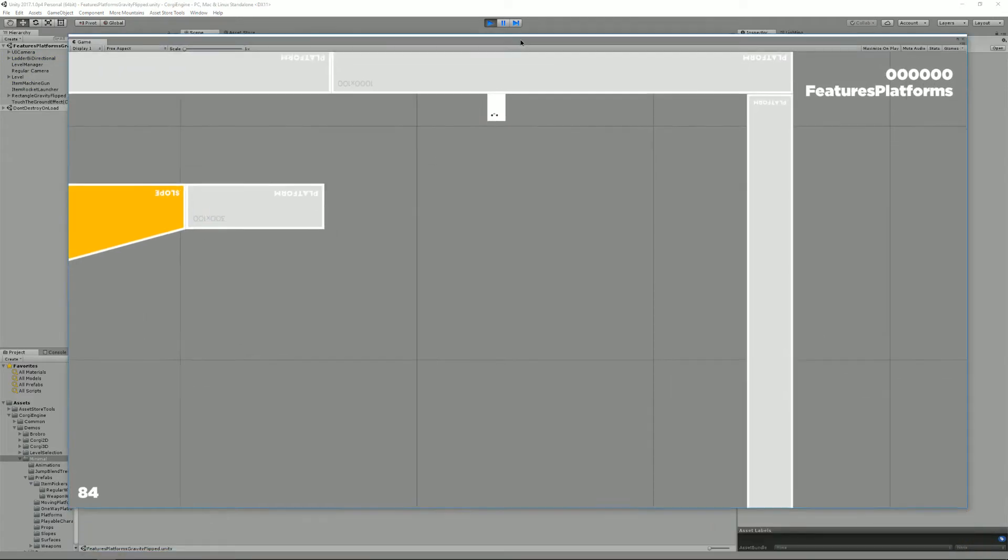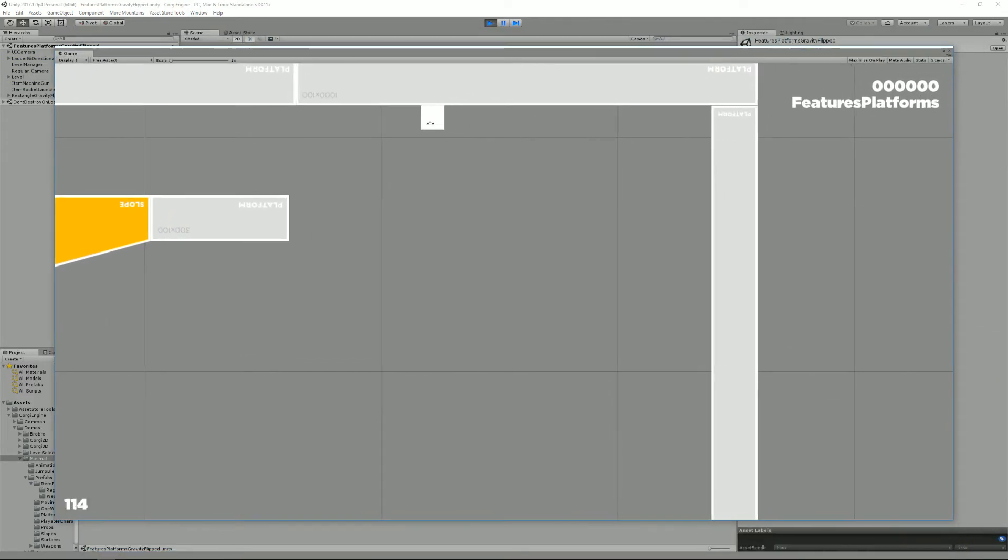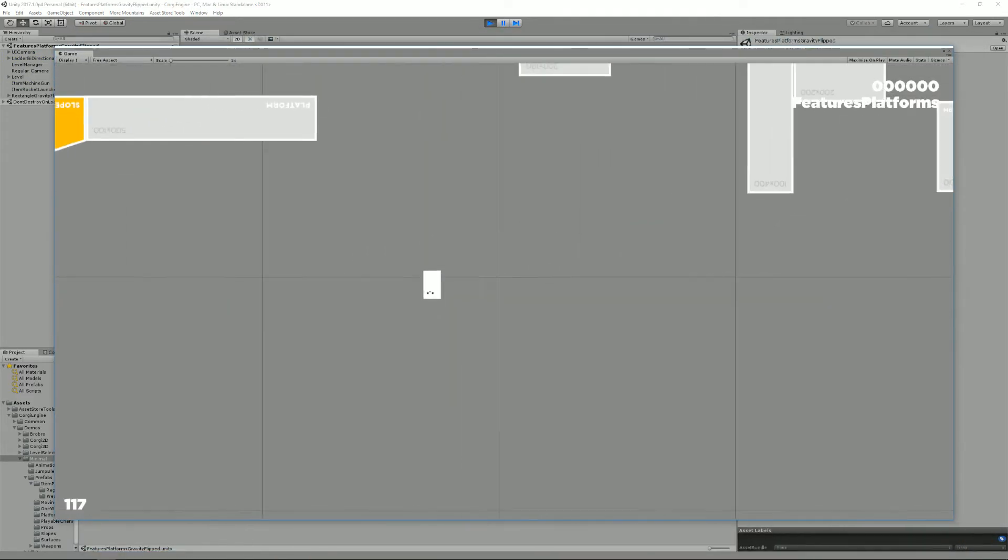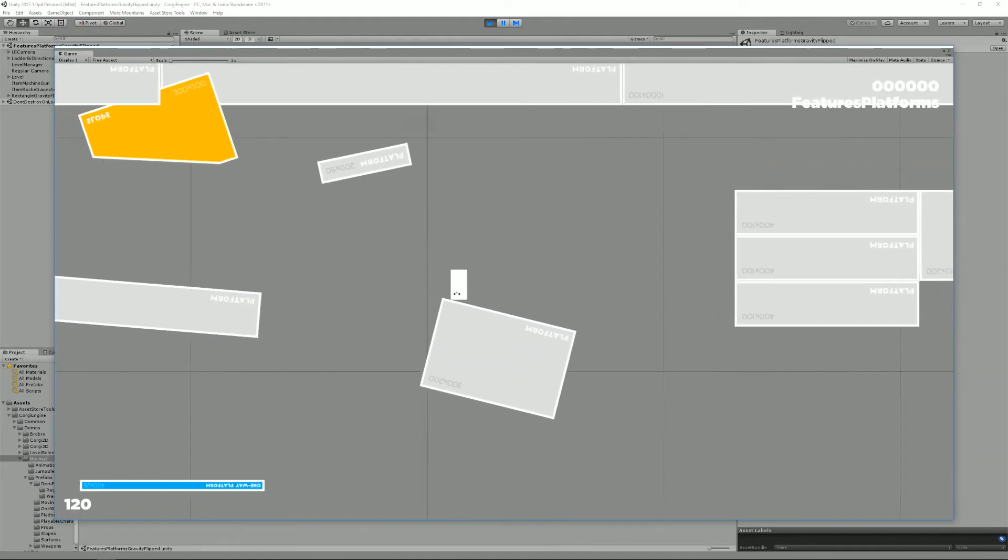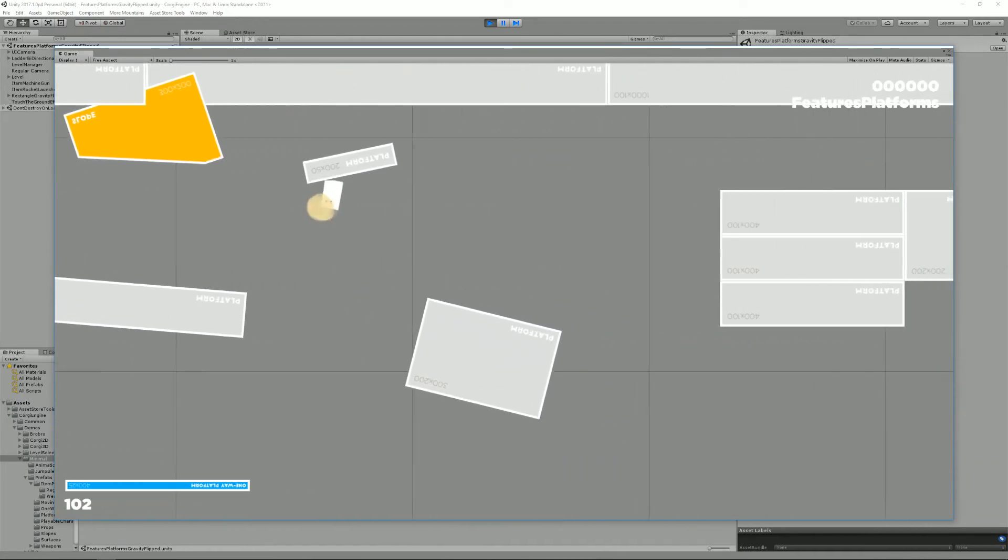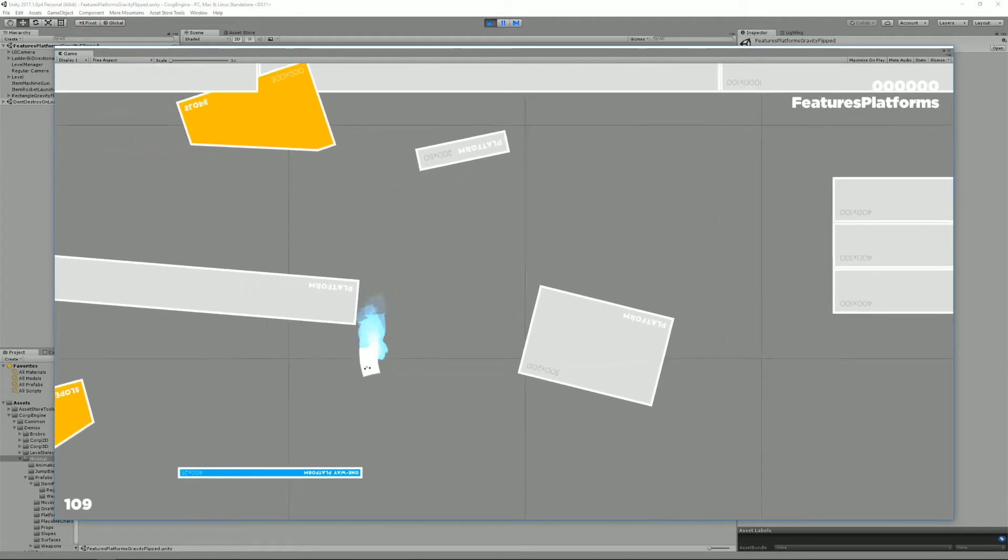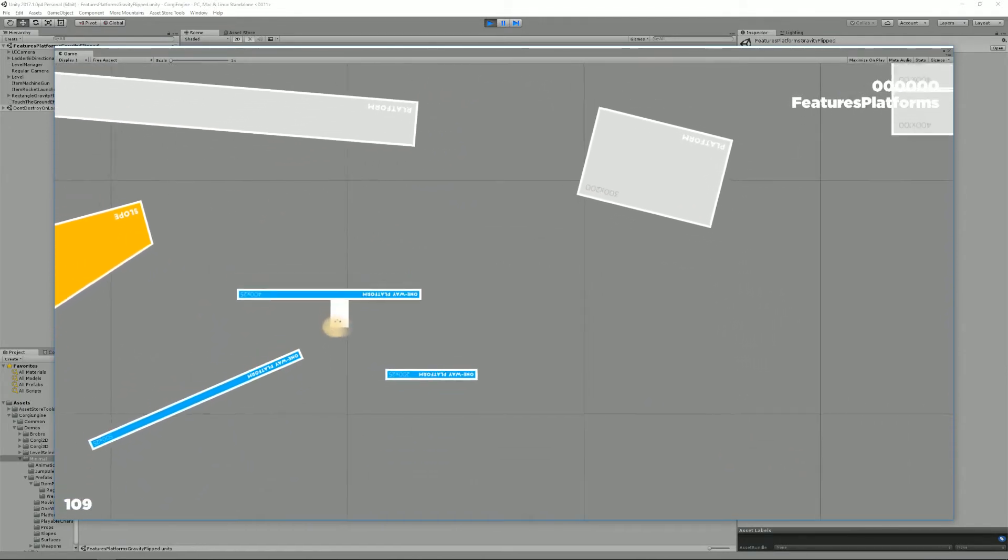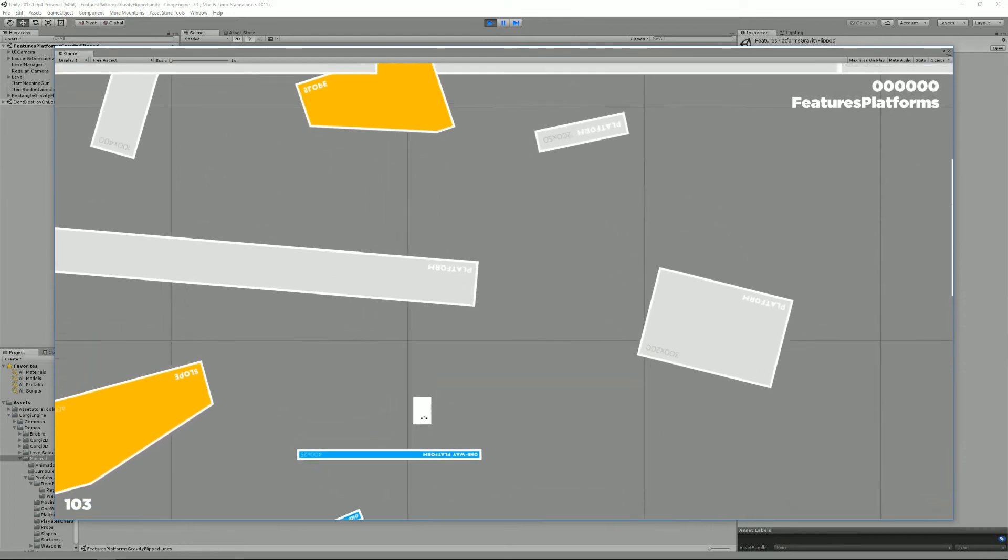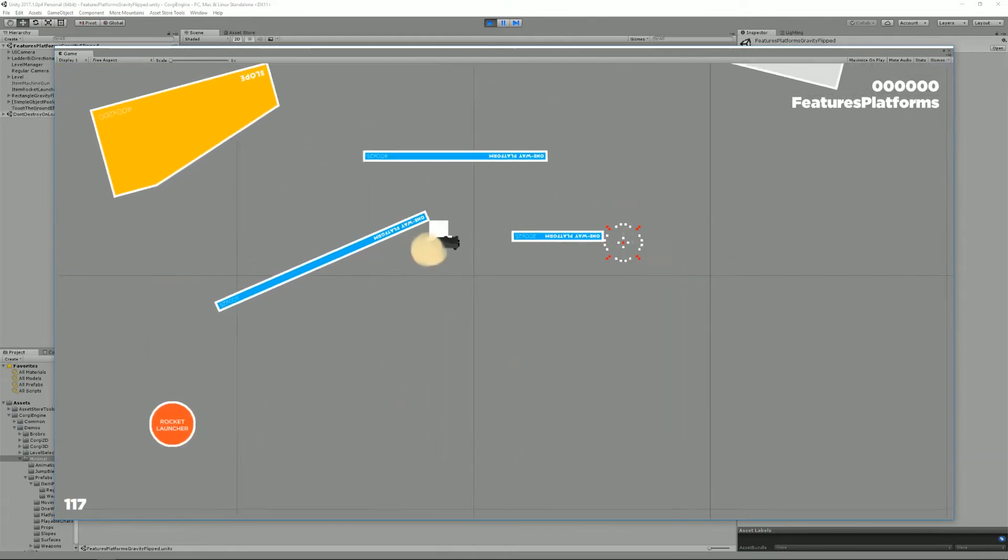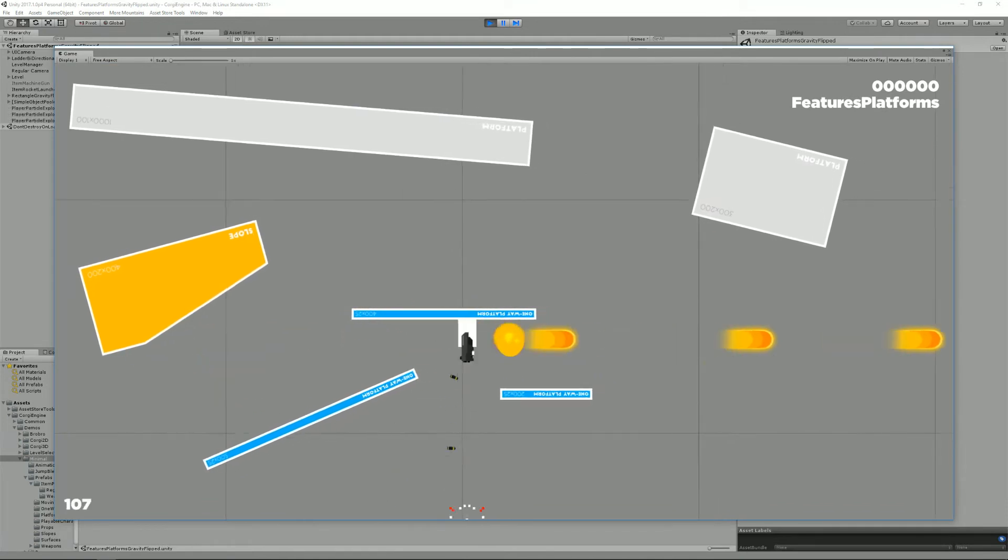And I used that scene to make sure everything just kept working. And it does. So I can still jetpack and take one-way platforms. I can go up, I can go down. I can still grab weapons and use them.